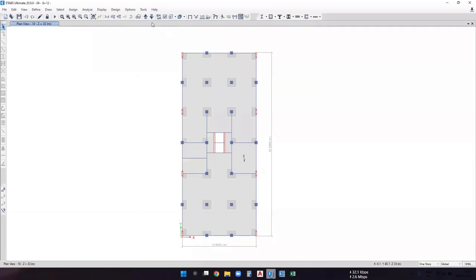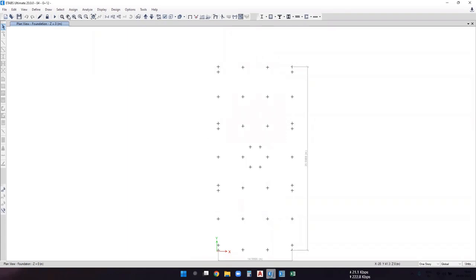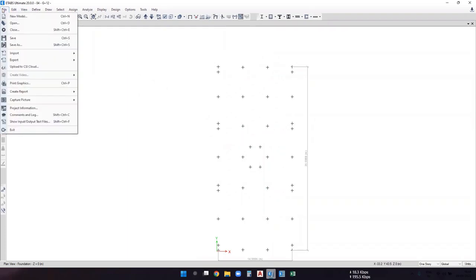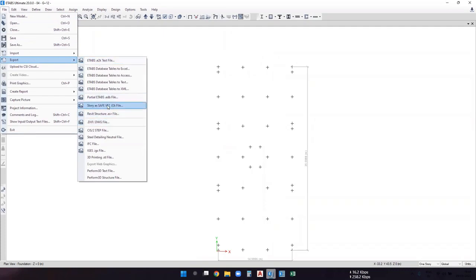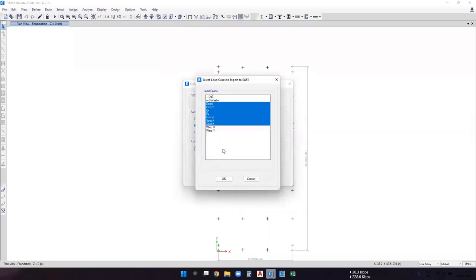Now we need to export the base reactions — the forces that are going to act on the pile cap foundation. To export, make sure the model is analyzed. Go to File, then Export, and select 'Story as SAFE version 12 .f2k'. For foundation design, select the second option: 'Export floor loads and load from above'. Then select the story as 'Base' or 'Foundation'.